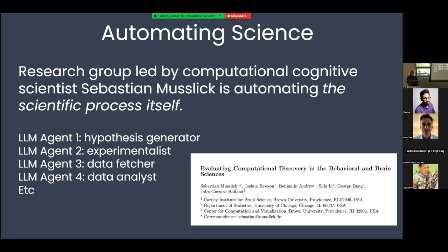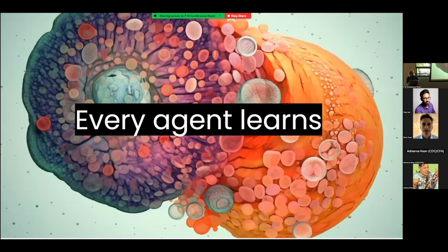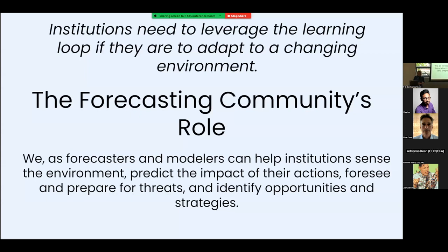We've just crossed 3.4 billion years of history. I want to update my original statement from 'everything alive learns' to 'every agent learns,' because I don't want to get into the debate about whether AI systems are alive right now — we can save that for the next meeting.